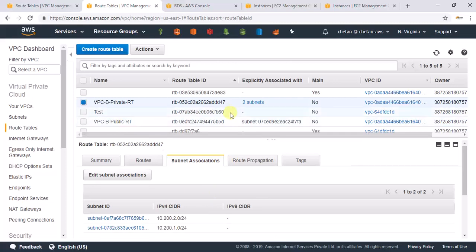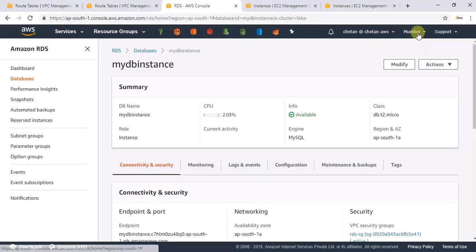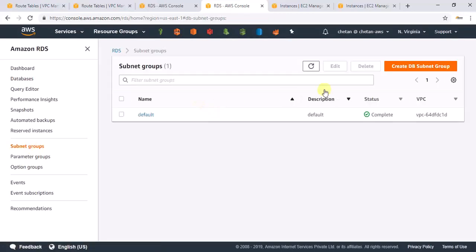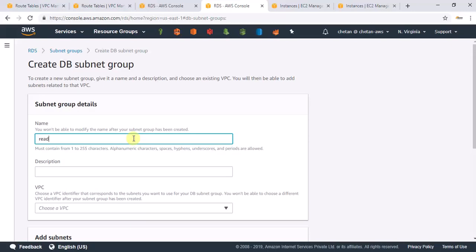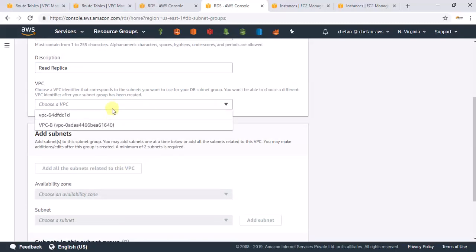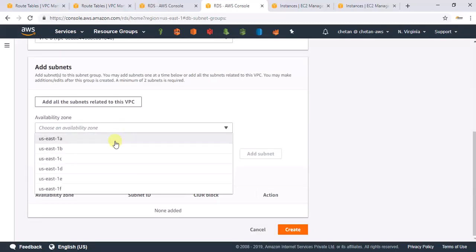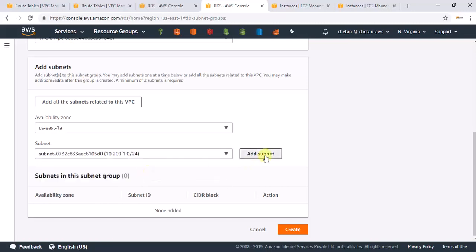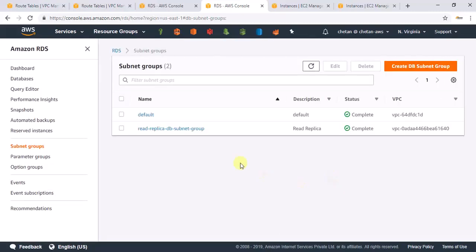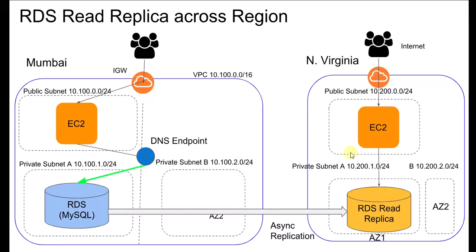Now that the VPC setup is done, let me create the DB subnet group in North Virginia. I'll go to RDS and under DB subnet groups, create a new one. I'll call it 'read-replica-DB-subnet-group', select our VPC, choose the two private subnets, and create it. The DB subnet group is now created.